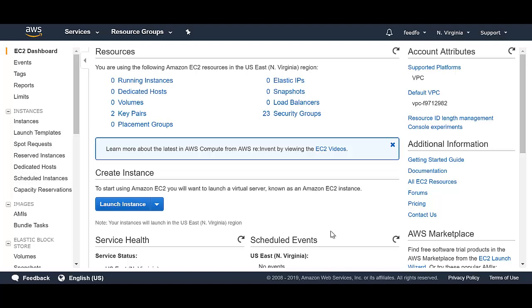In AWS, this is referred to as a spot instance and in GCP is referred to as a preemptive instance. So instead of me paying for an on-demand instance on AWS to do a batch job that's really not that important for the system to be up 100% of the time, I could just do it on a spot instance.